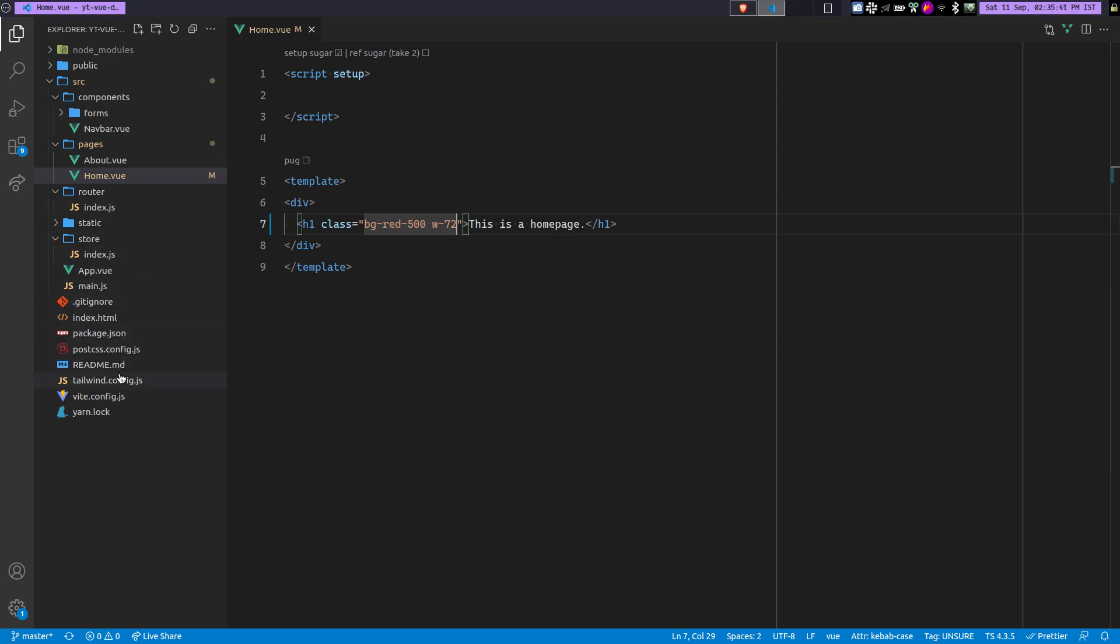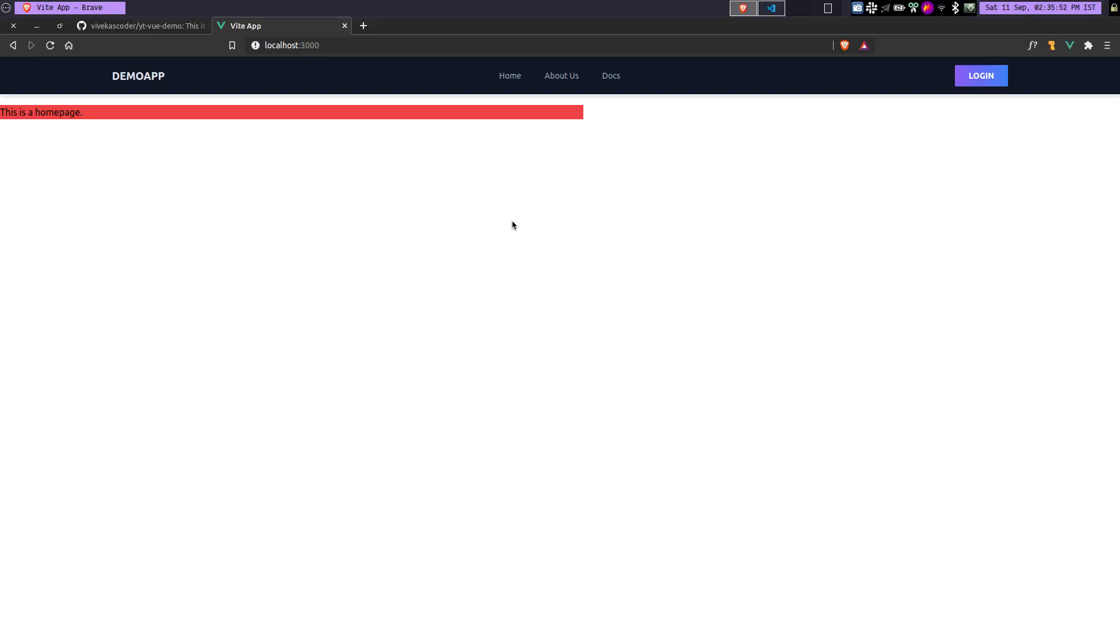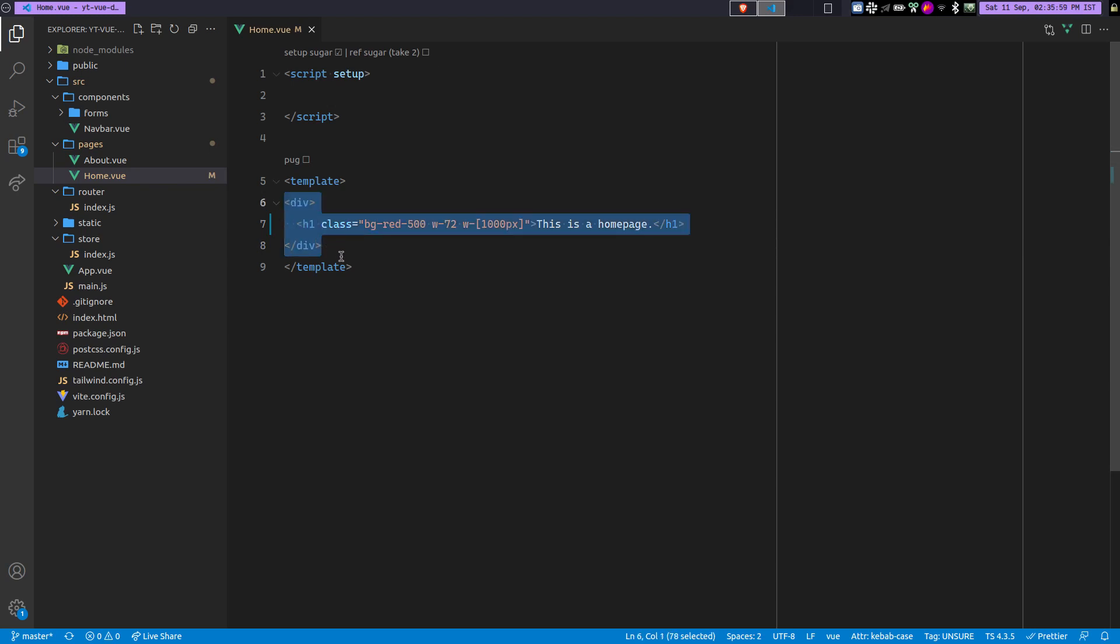Edit a TailwindCSS config file. Or since we are using the Tailwind JIT, you can do something like w- and the square brackets. You can provide the value. For example, if I want to do 1000 pixels, and you can see it is 1000 pixels now. So this is why we use TailwindCSS JIT. And also it makes the... it reduces the build time of Tailwind, which is also cool.